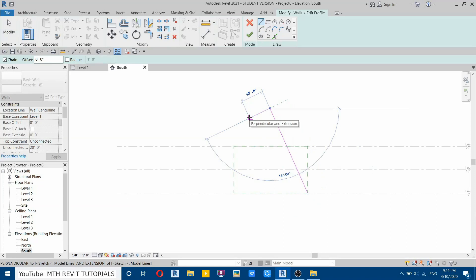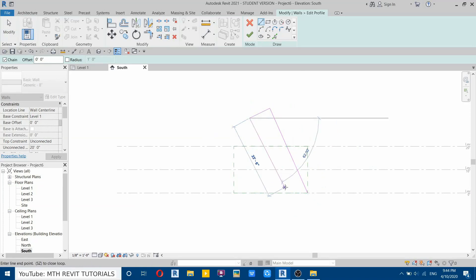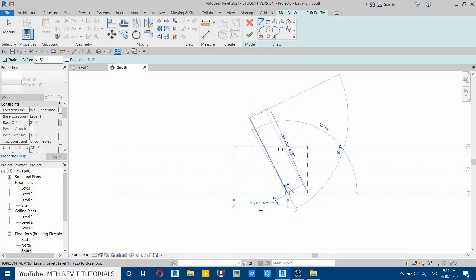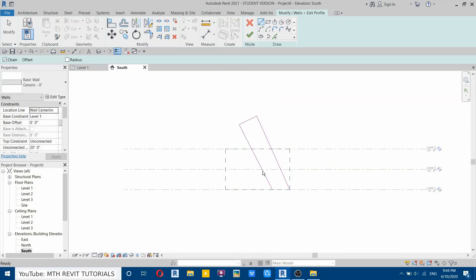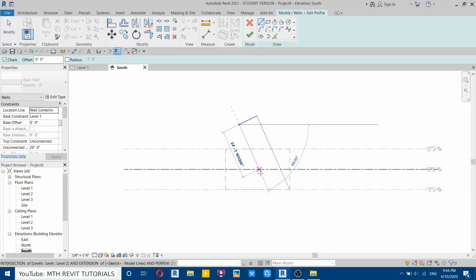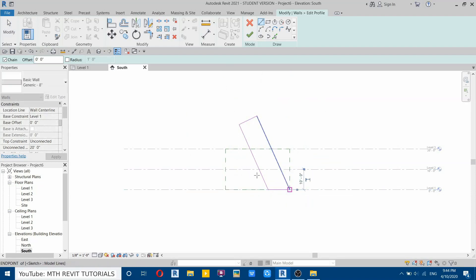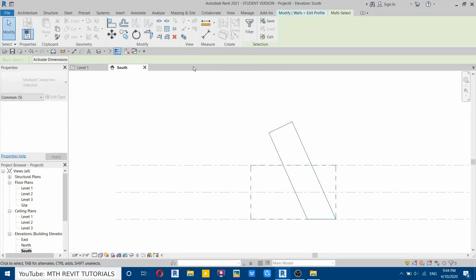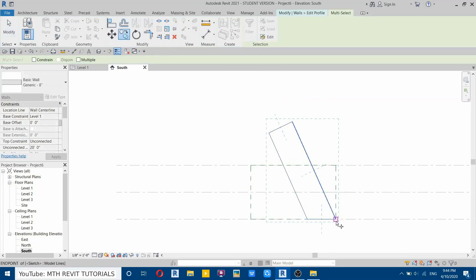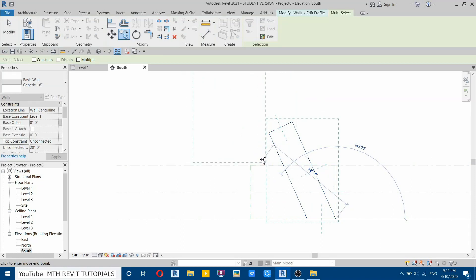On this side let's make 10 feet and then join that here. I'll delete this line and draw again. Now let's copy this one — select that, then copy. We want to create a 10-foot glass section here.